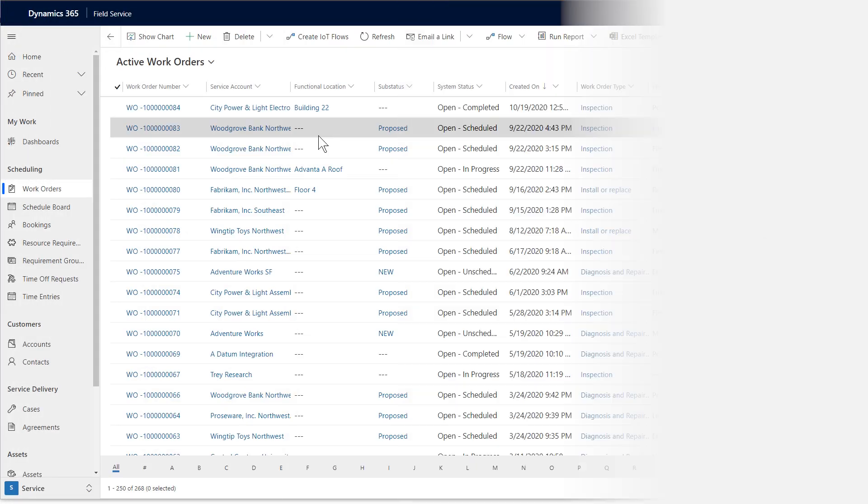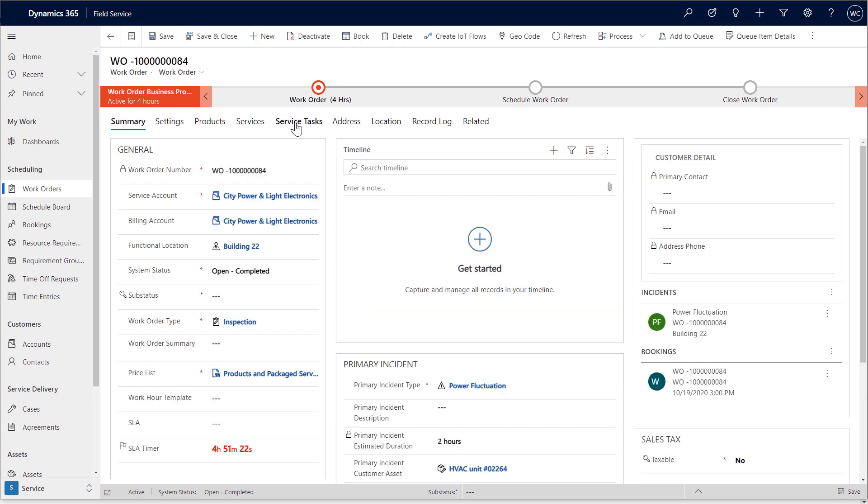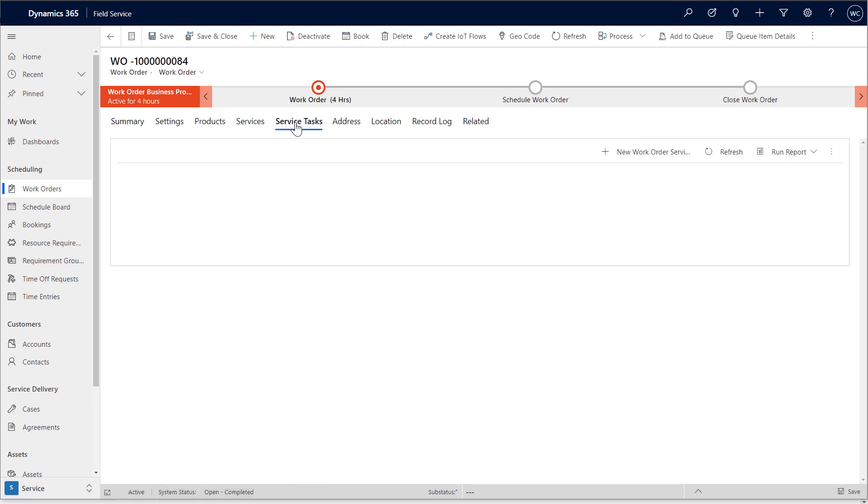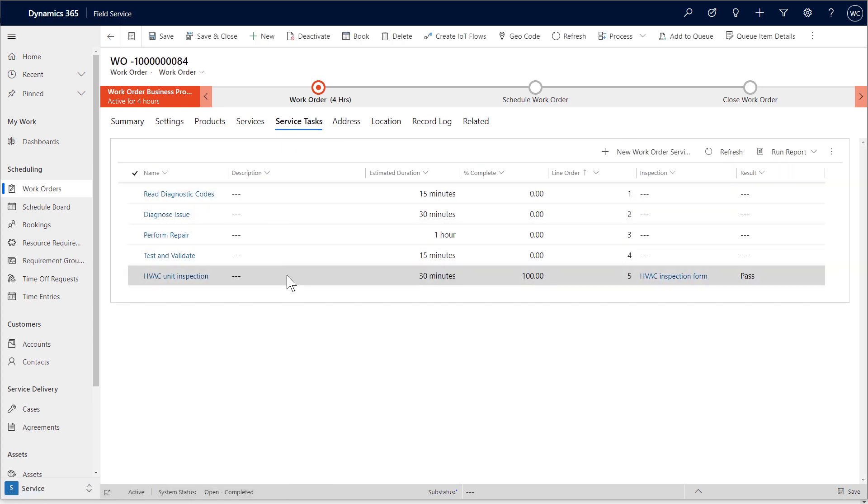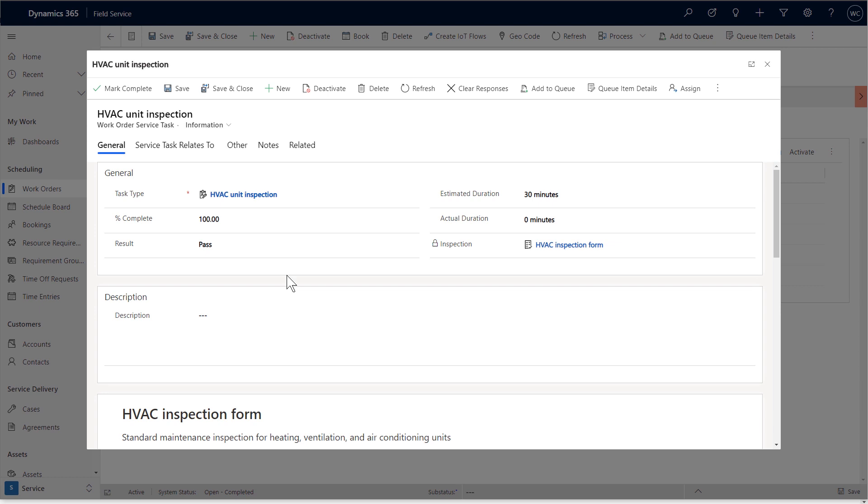Back in Dynamics 365, managers can see the completed work order. In the Service Task, they will see the finished inspection with the technician's answers for review.